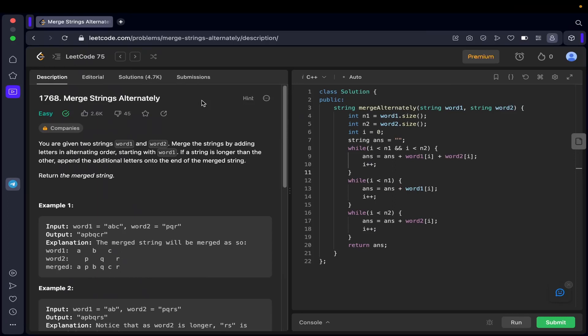Hey guys, today we are solving an easy level LeetCode question. The name of the question is 'Merge Strings Alternately'. You are given two strings, word one and word two. Merge the strings by adding letters in alternating order starting with word one. If a string is longer than the other, append the additional letters onto the end of the merged string. Once you merge them, you need to return the merged string.